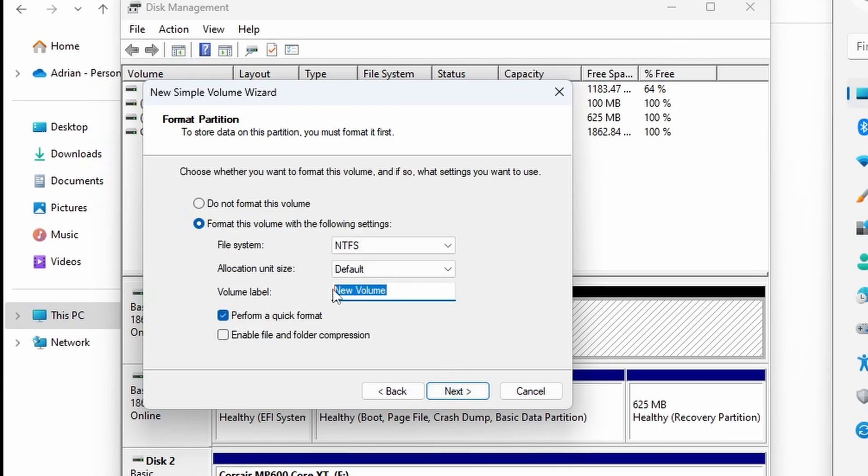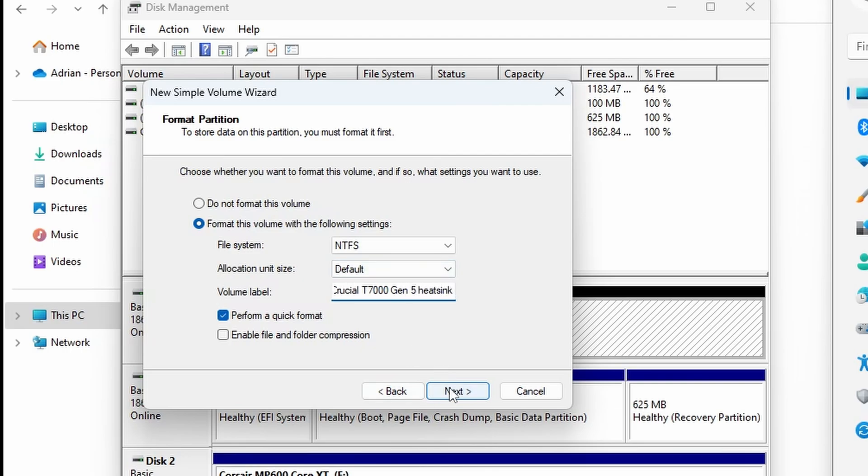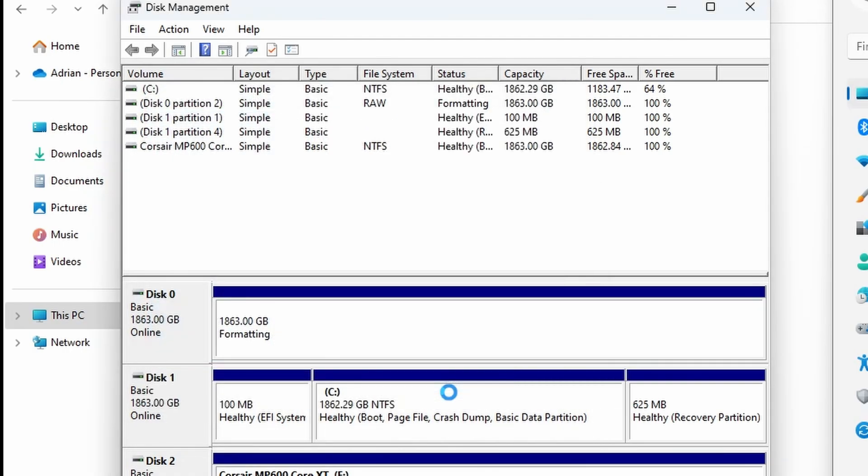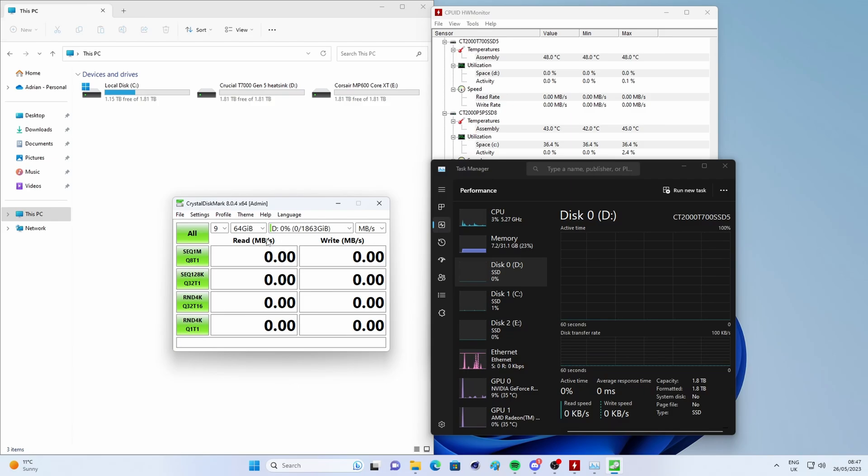What we want to do then is apply a label to it so we know which drive it is. In this case, it's the Crucial T700, and this is the heatsink version. You don't need to make a note of this, you could just put whatever you want in there, but I'm doing it just so I can reference what they are and know what that drive is, and the difference between them. When you end up with multiple drives in your system, it's worth keeping an eye on which is which. So I've named it, and just bear in mind that the formatting does take a little bit of time with this drive, so it just takes a little minute and then it's done.